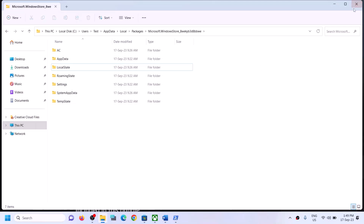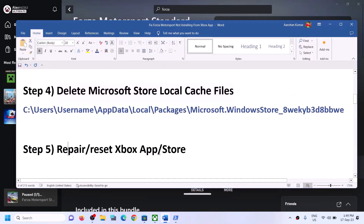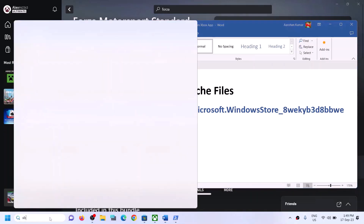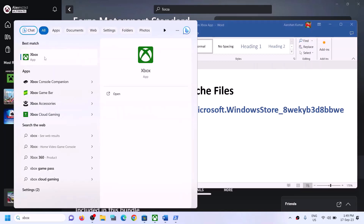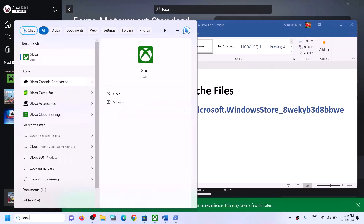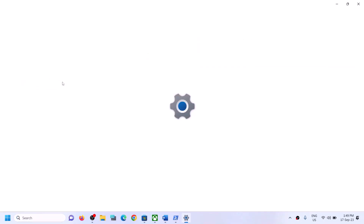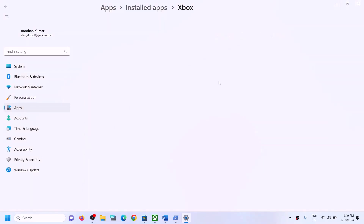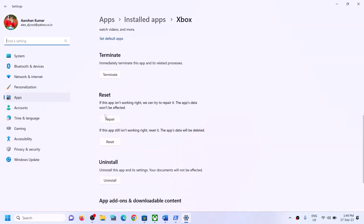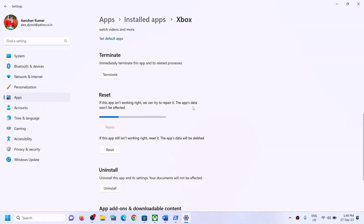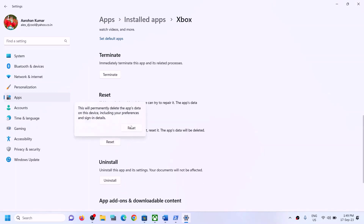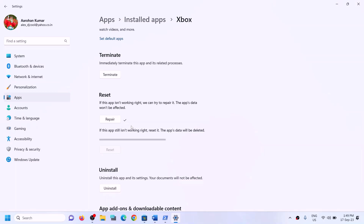Once the LocalCache is deleted, you can try to install the game. The next step is to repair or reset Xbox app and Microsoft Store. Type 'Xbox app' in the Windows search box, right-click on Xbox app, and click on app settings. Scroll down and you will see the repair option. Click on repair. After the repair, try to install the game. If repair does not resolve the problem, you can perform a reset. Once the reset is complete, try to install the game.